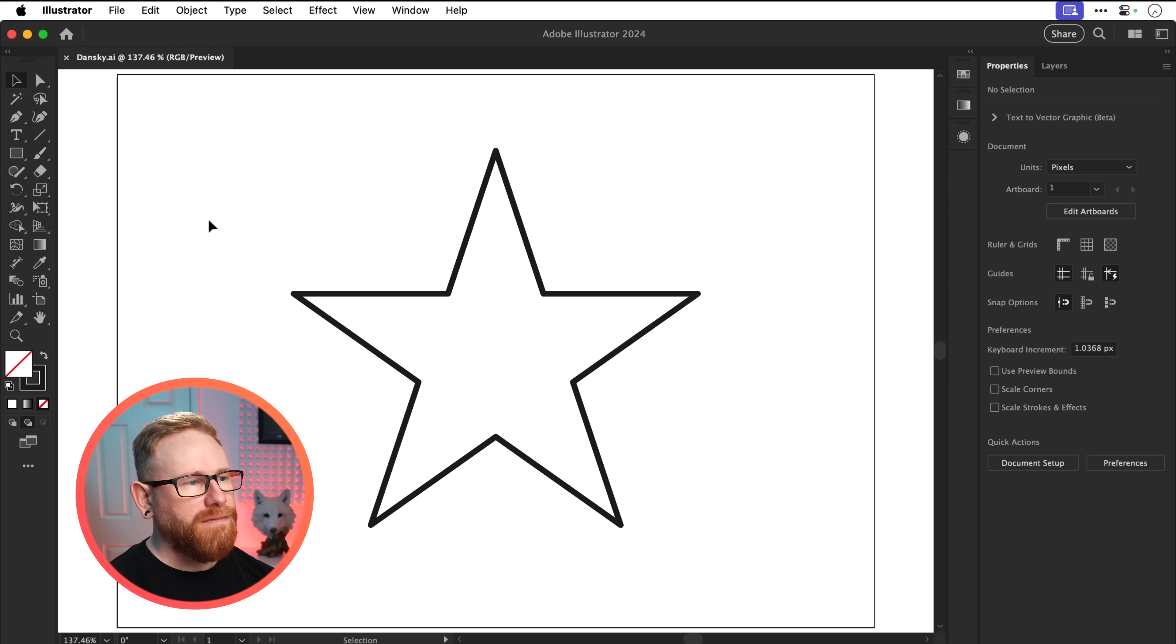Adobe Illustrator finally has a new tool, but what is it and how do you use it? Let's have a play around and find out.